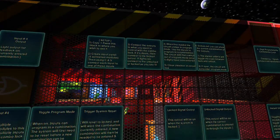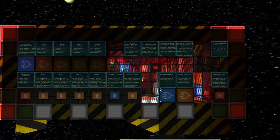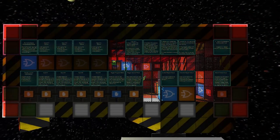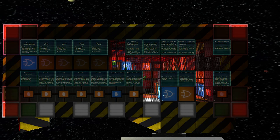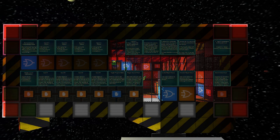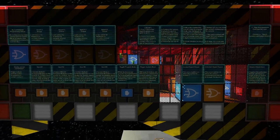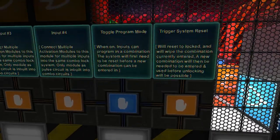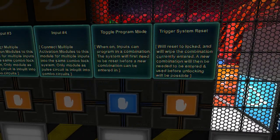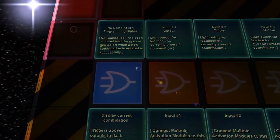At the moment we're in toggle program mode. The OR gates on the front are for outputs, and the activation modules are for inputs. Toggle program mode is currently set to on.